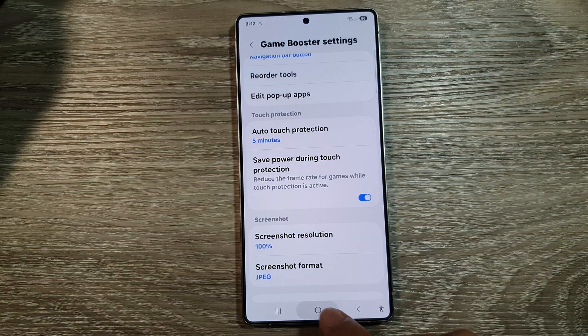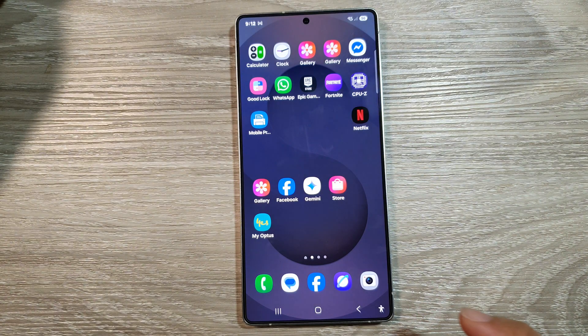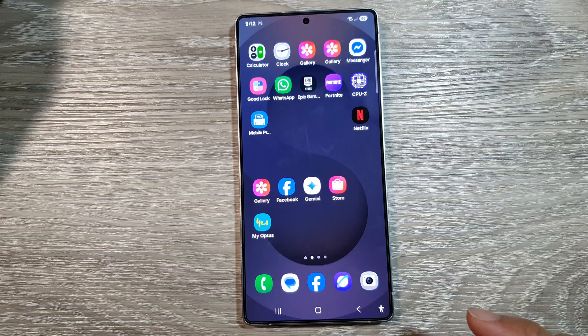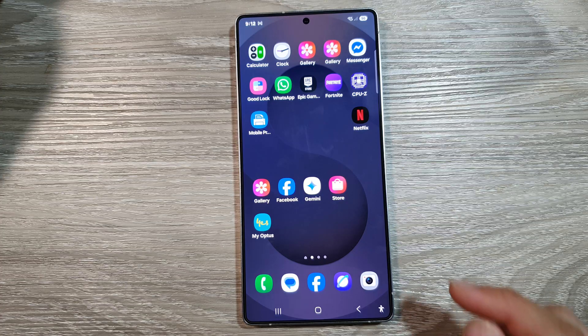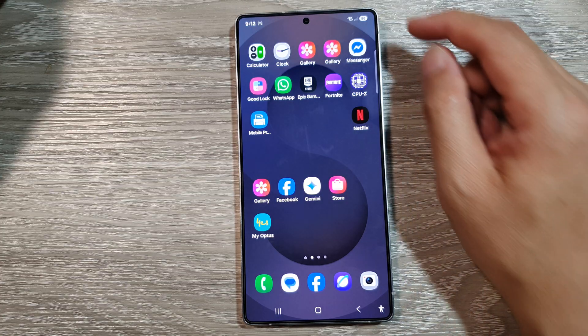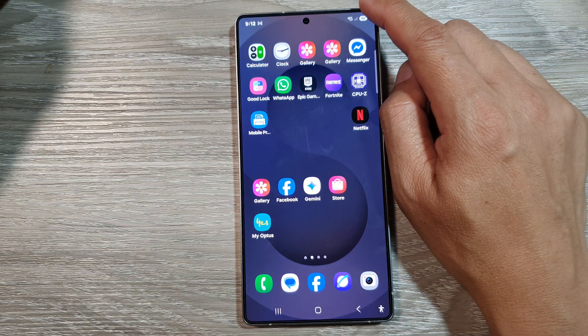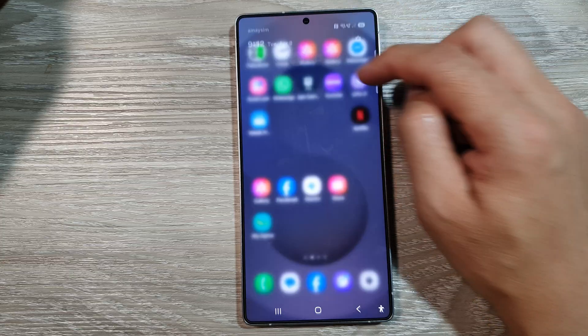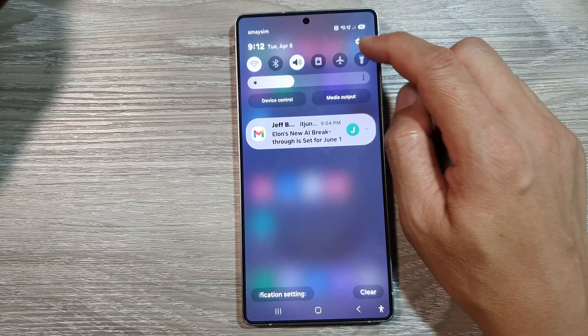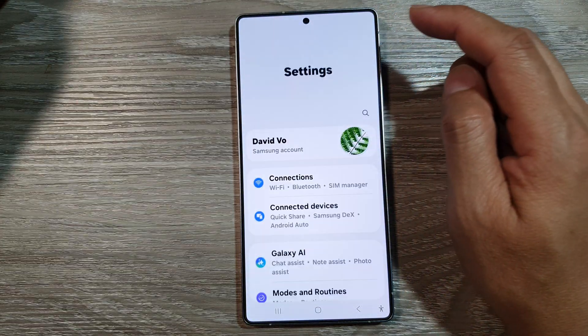First, tap on the home button to return back to the home screen. From the home screen, swipe down at the top to open up Quick Settings. In here, tap on the Settings icon.